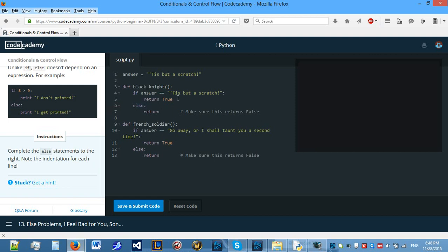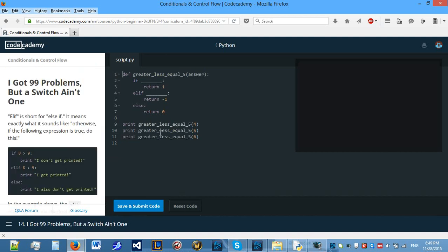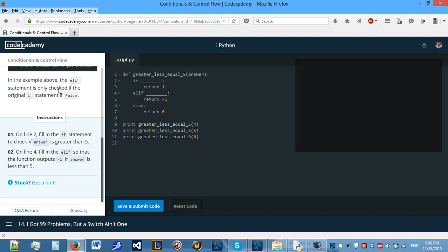So, let's complete the else statement. This needs to return false. And the other statement should also return false. Yes, this is correct. So, let's move on.